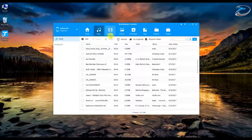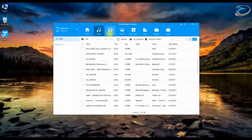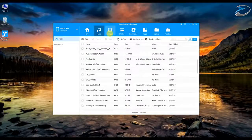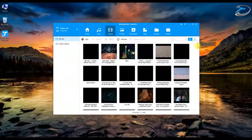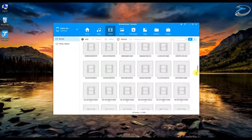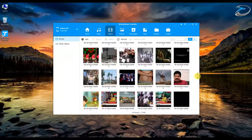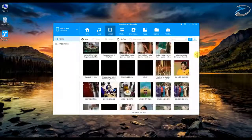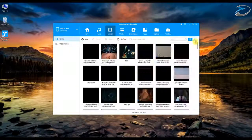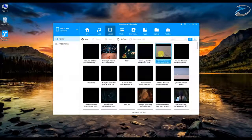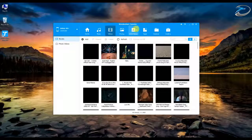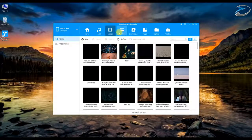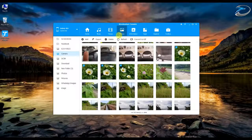Now let's go into the Video tab. You can see all the video files listed here, just like the music files. You don't need to go into subfolders — you can just select whatever you want and export it to PC or to the other connected smartphone.